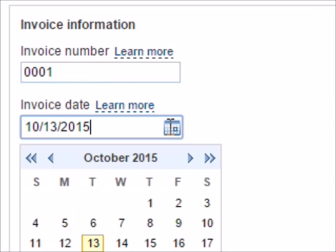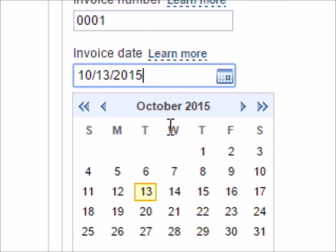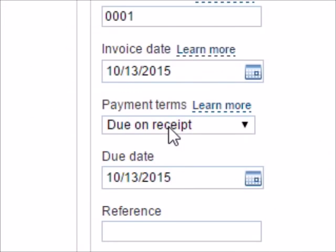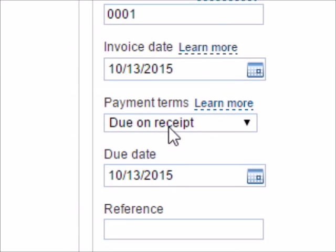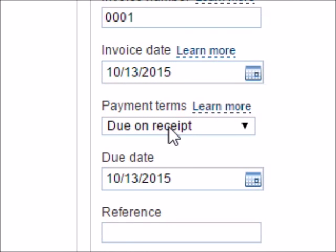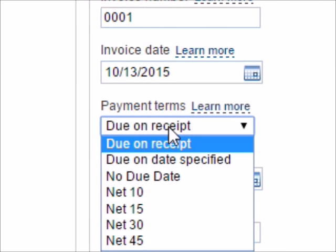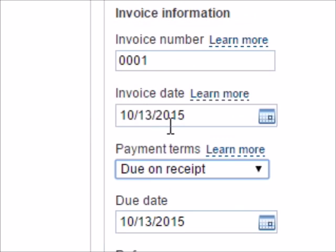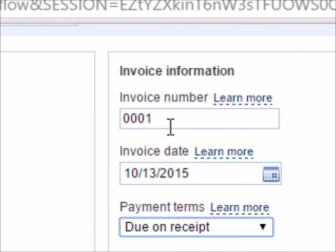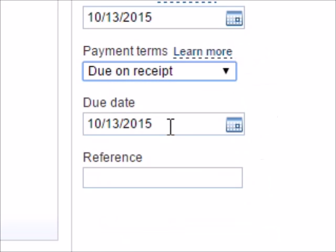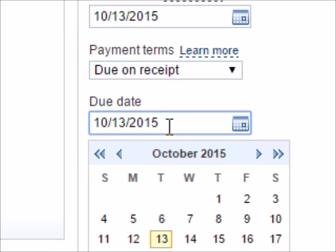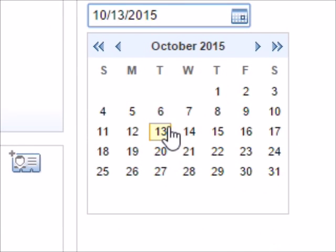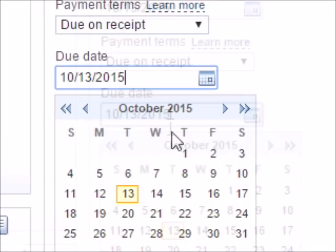Then the invoice date that you want to send it, you could change it. And then the payment terms are due on receipt. You don't need to change that either. You leave this alone and the invoice number alone.